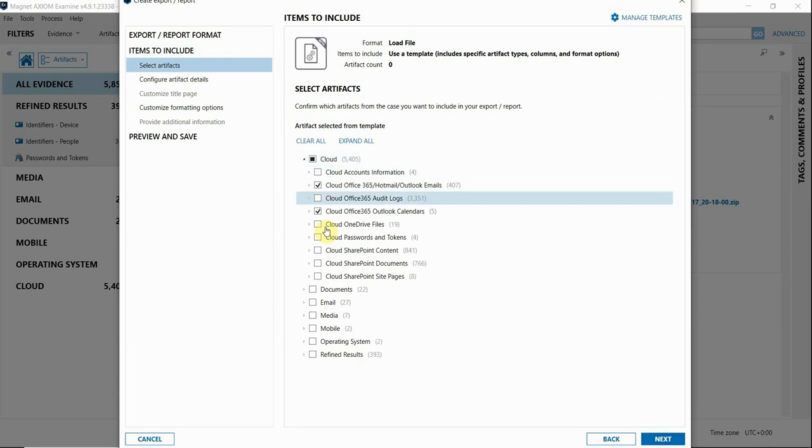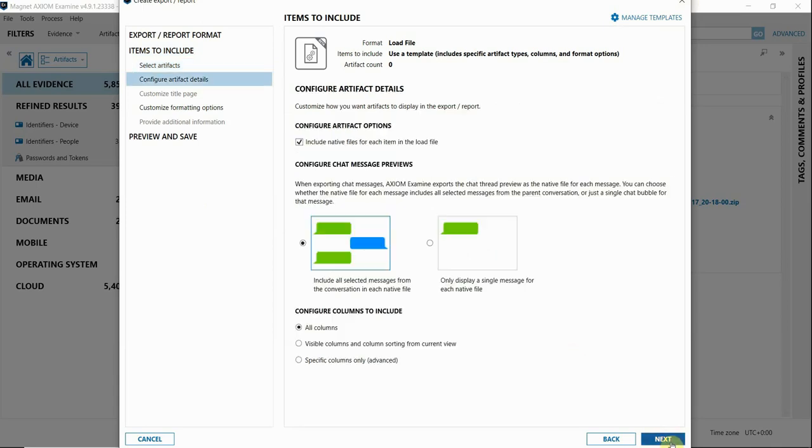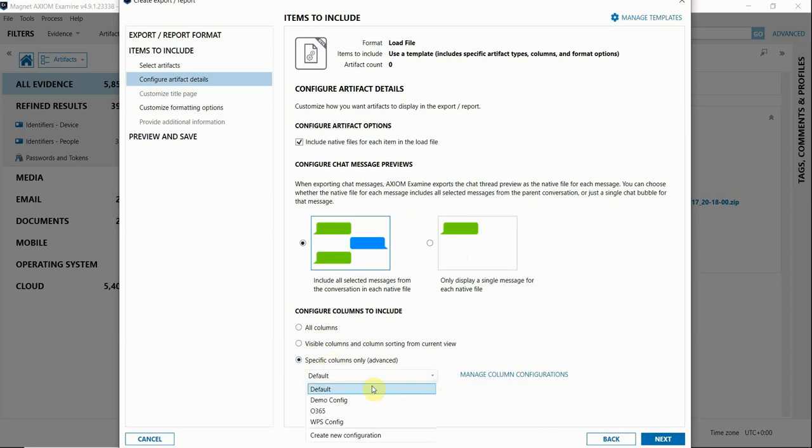When I go to Next, you'll notice that the only artifacts selected on the screen here are from that template that I selected. Next are some additional configurations that you can select in this export, such as which columns to include here at the bottom. Since I have a template for that as well, I'm going to select specific columns only and use this drop down again to select that template that I just created.